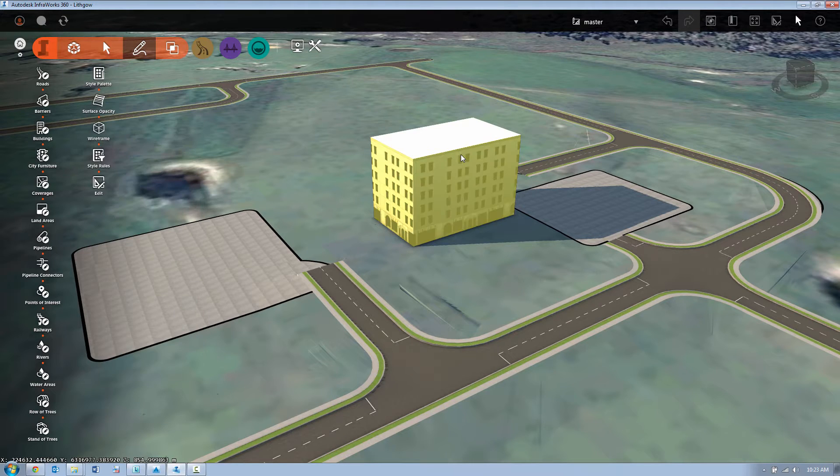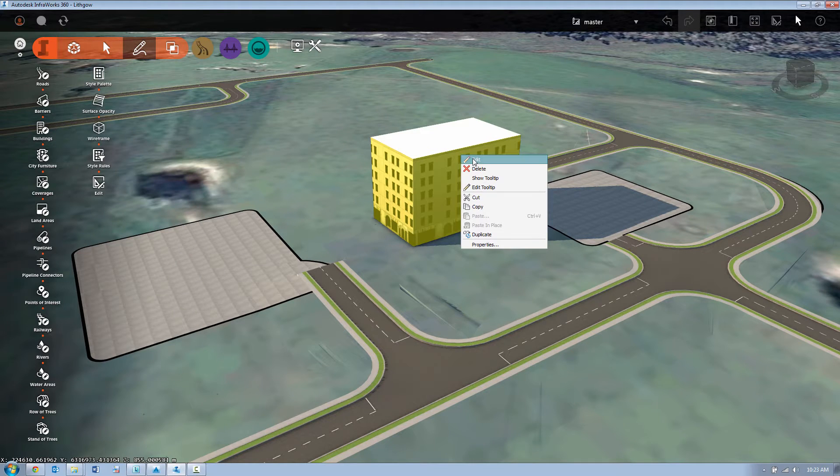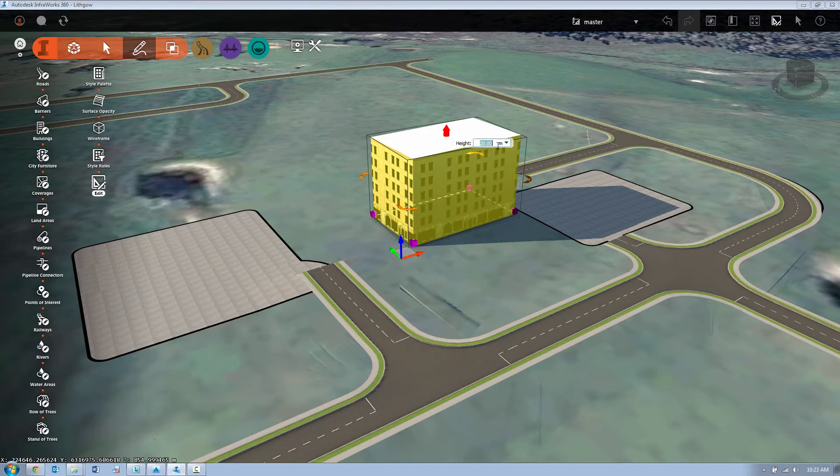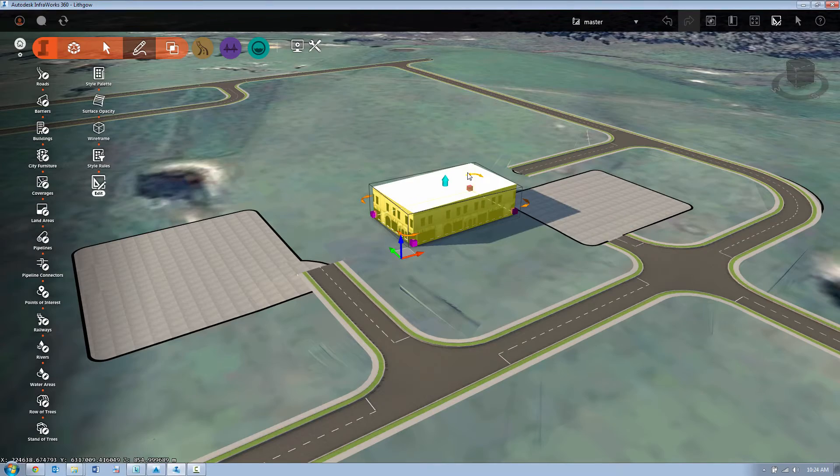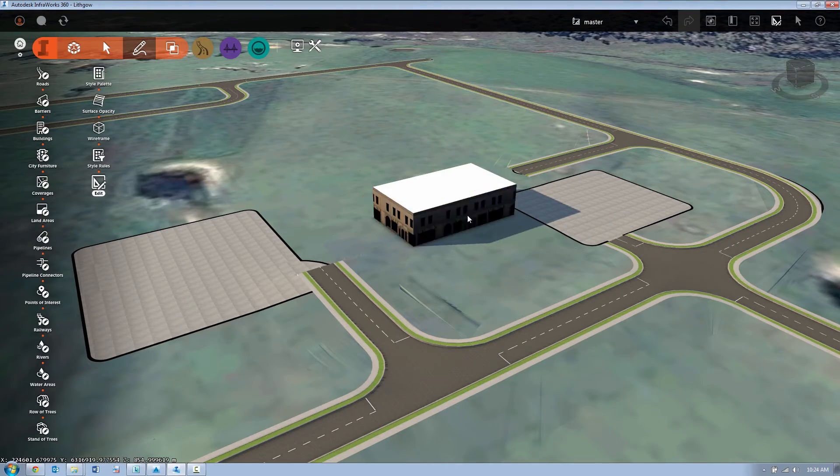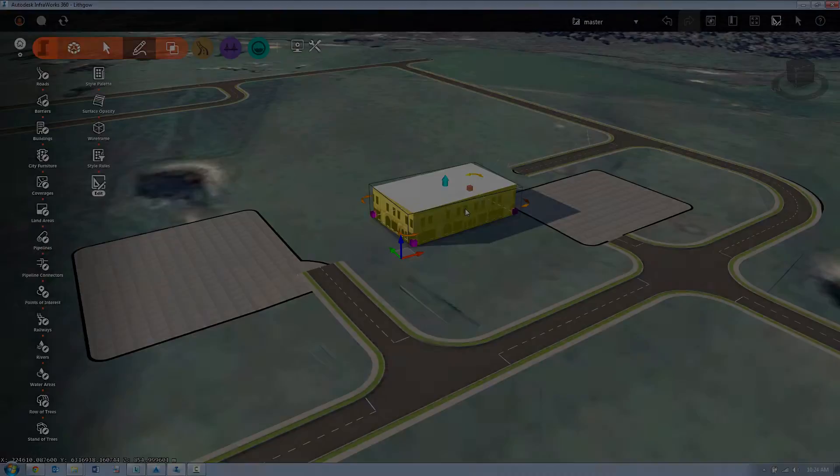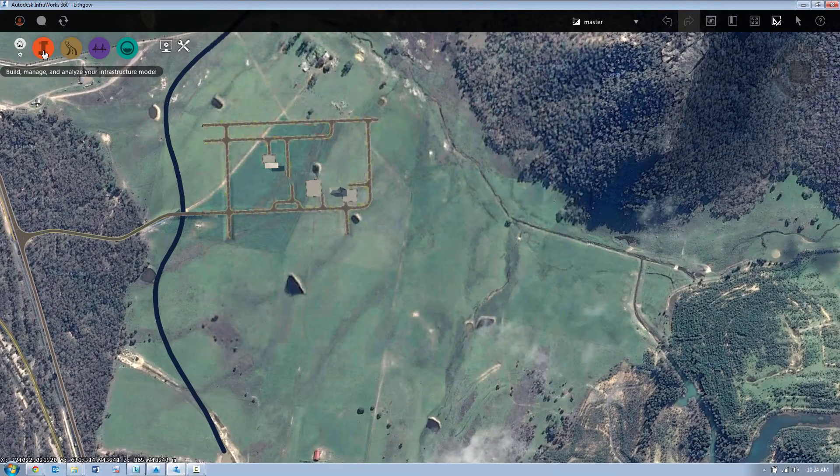We can actually come back and change this height by entering edit mode and either selecting the grip at the top and manually moving it up and down or just simply entering a value into the manipulators.